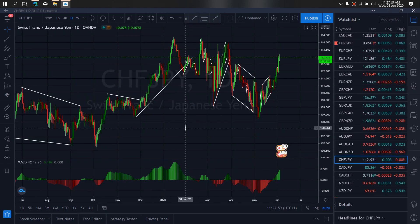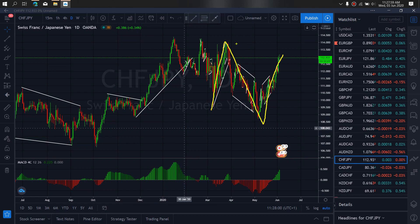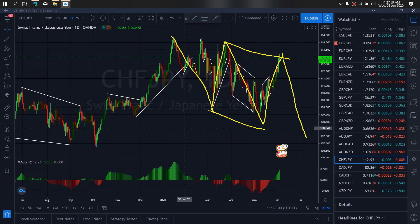On Swiss Yen for today, Swiss Yen at present — we are looking at this as A, B, C. We have seen this as a flat structure and this as an impulse. Therefore, we expect at any moment it starts to drop back downside. We are looking at this trade setup.